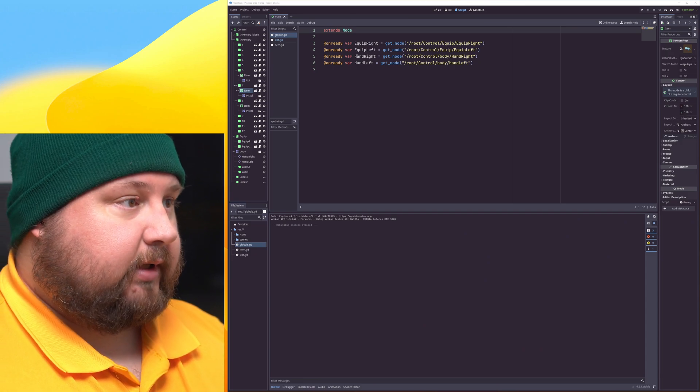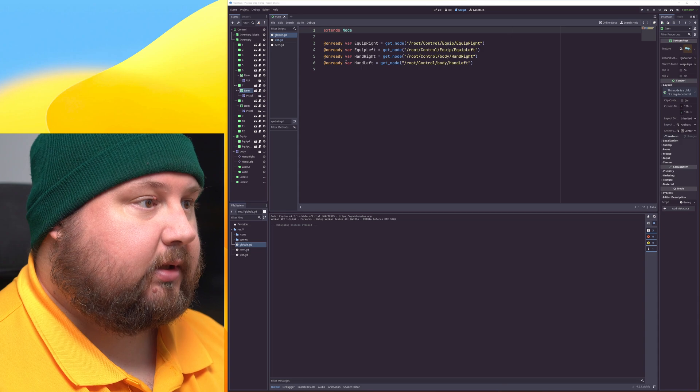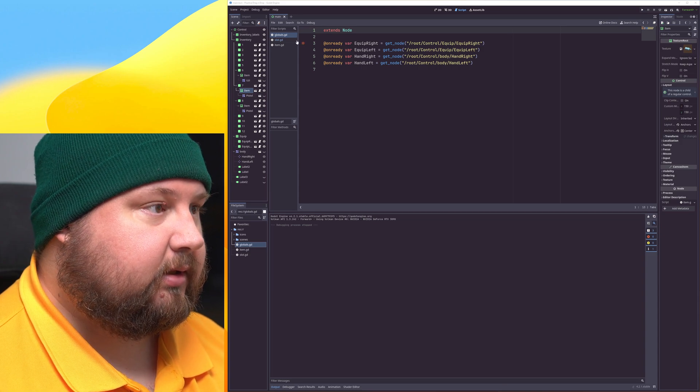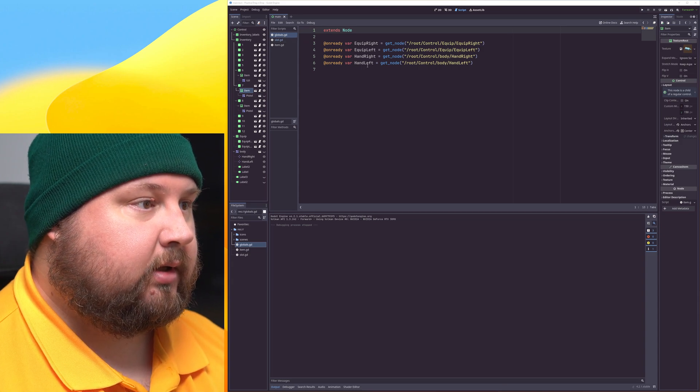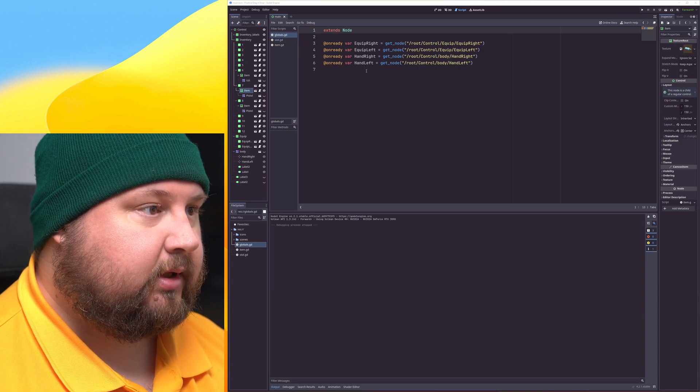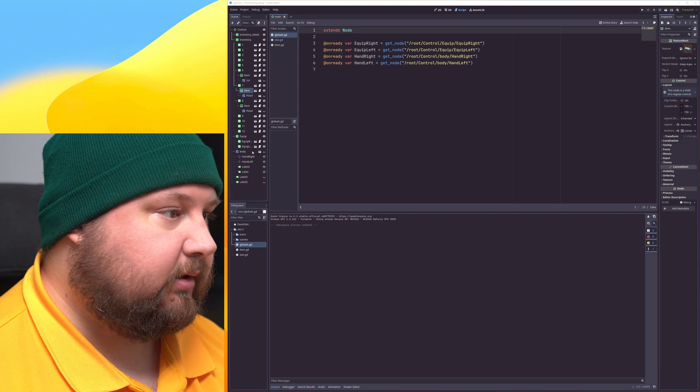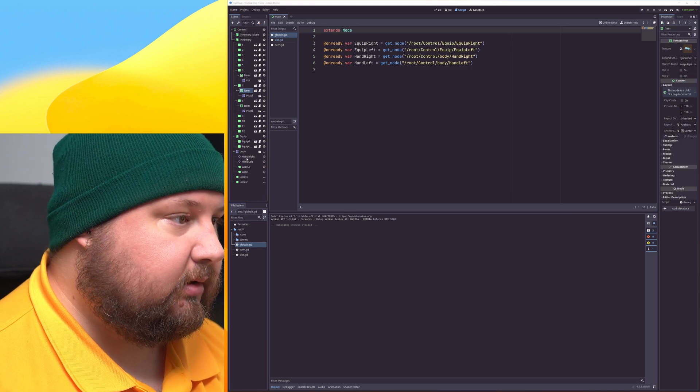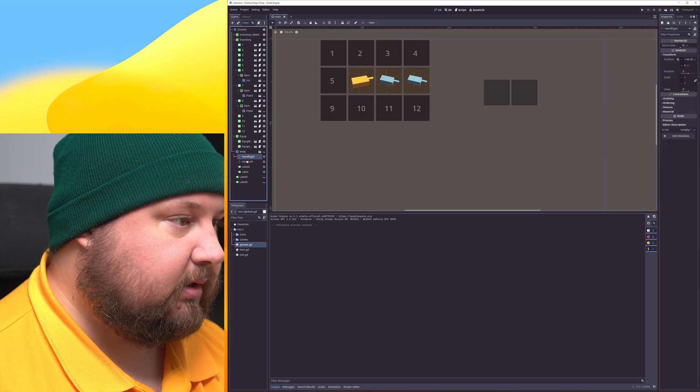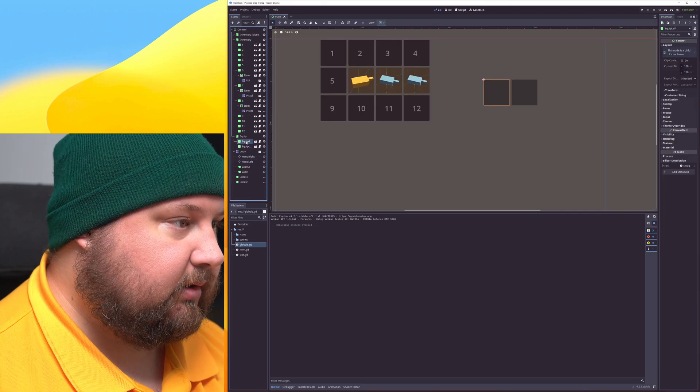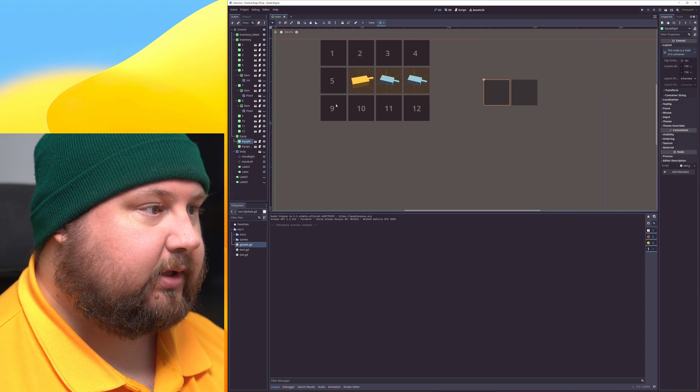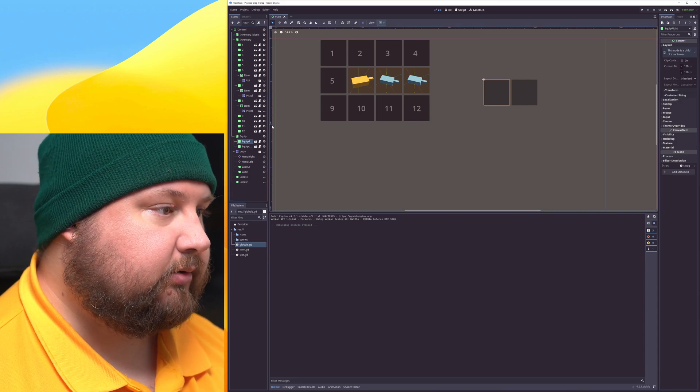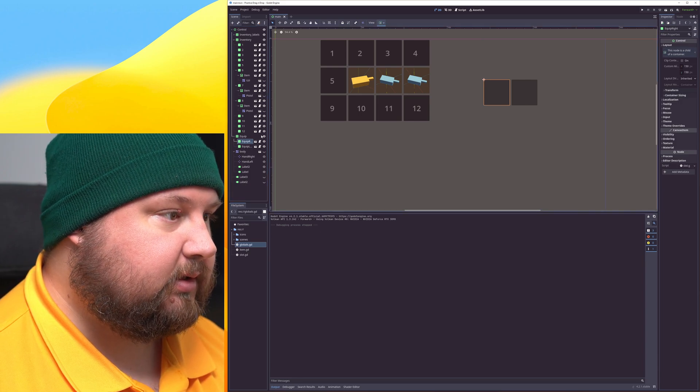So I have three scripts. I have this globals autorun where I define some of these inventory slots and things like that.